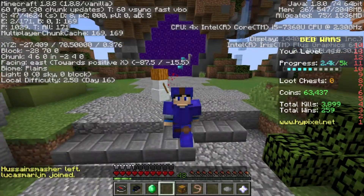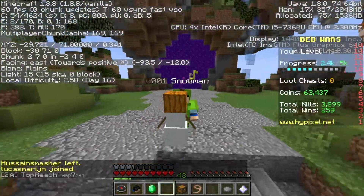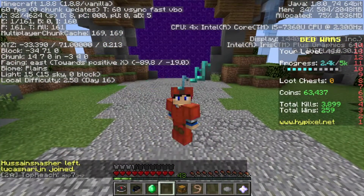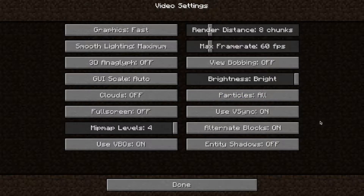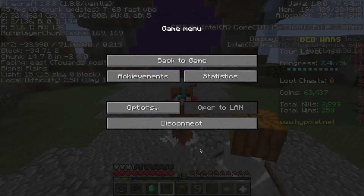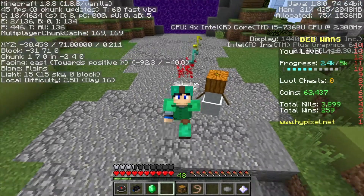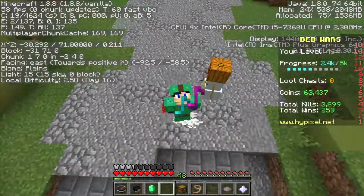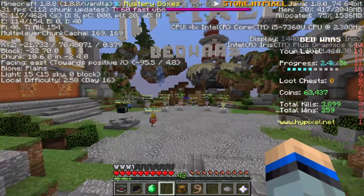Now you guys can see our FPS boosted to 60, but it never goes above 60. There are two reasons that might affect this. Go back to Video Settings and if you see VSync turned on, click it off — because if you bought a new PC it will be on by default, and it will prevent you from going above 60 FPS. Now you guys can see we have 47 FPS but it should go above 60.